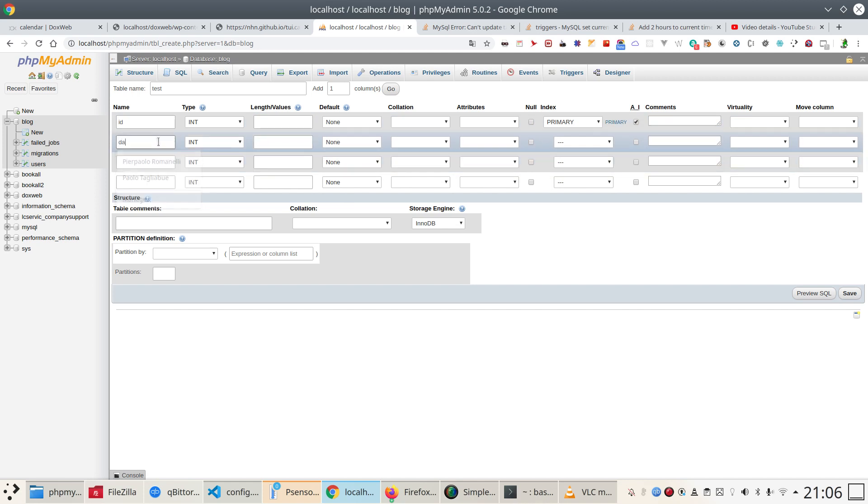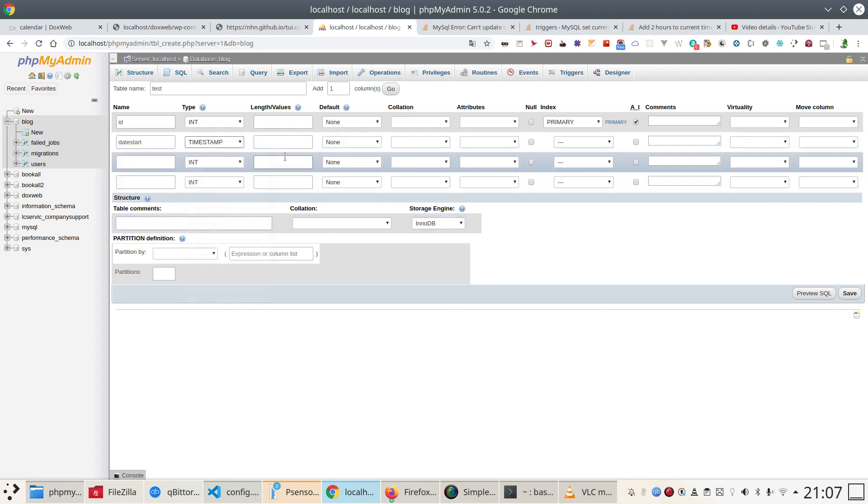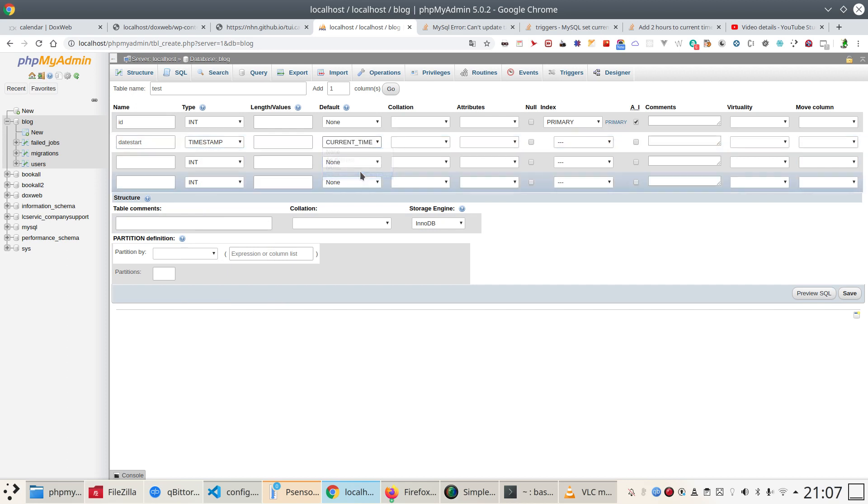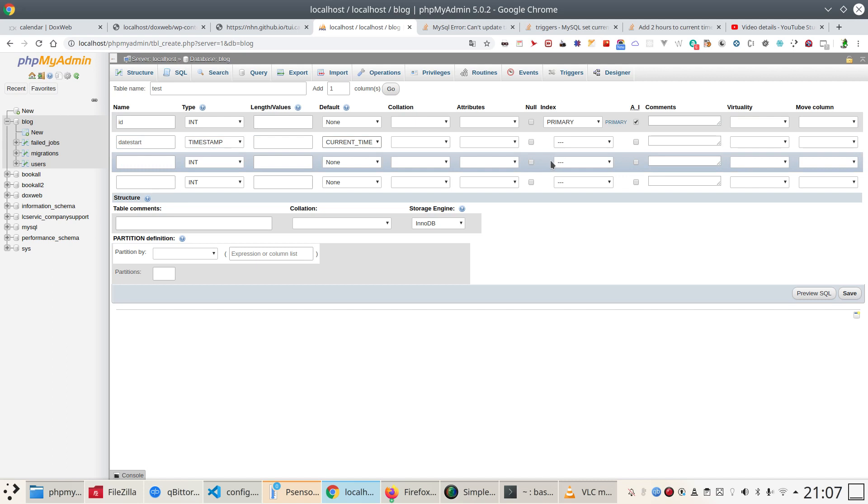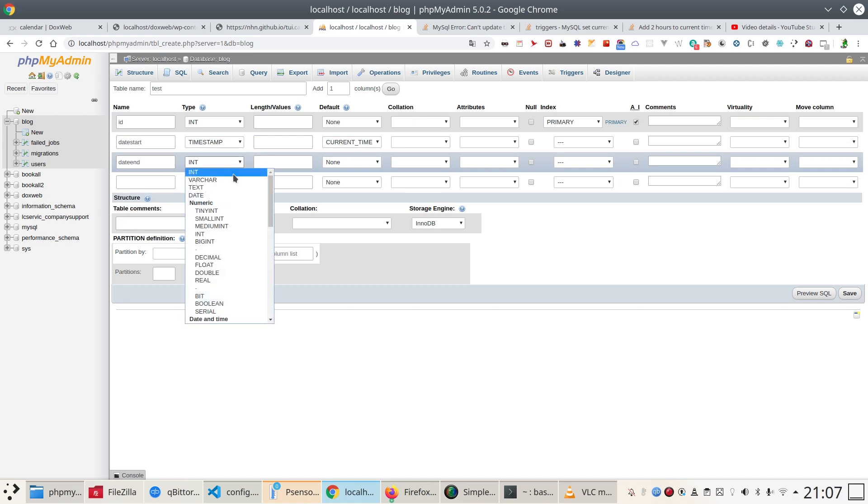And I'm going to use a date_start and I'm going to use as type a timestamp and as default I'm going to tell this field to be current timestamp. Moreover I'm going to use another variable called date_end also timestamp.